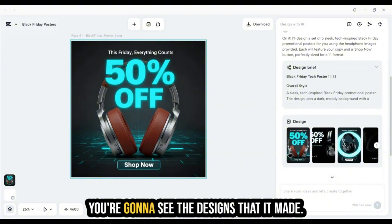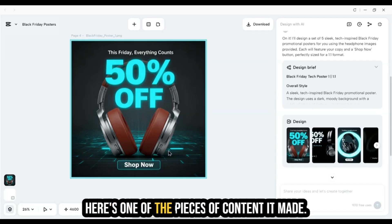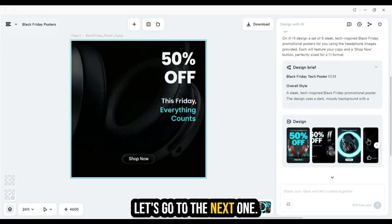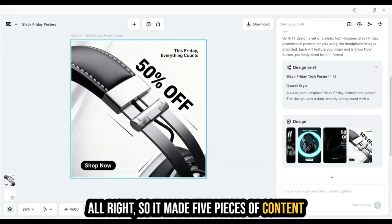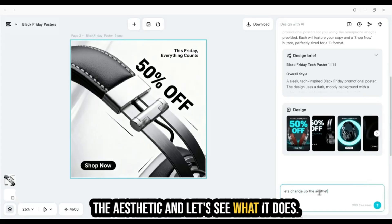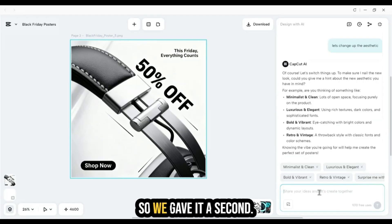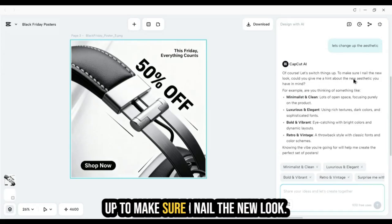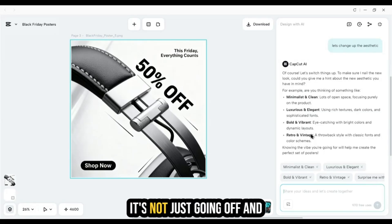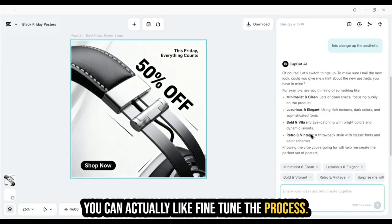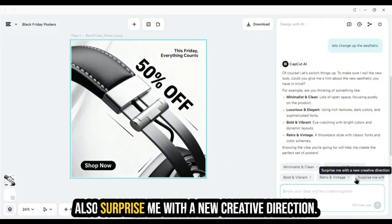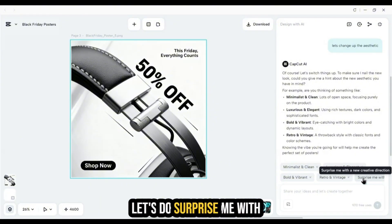Let's close that and look at the designs on the canvas. We can click through each of the five pieces of content. We could run this again if we didn't like the results, or we can respond to the agent. Let's tell it to change up the aesthetic. It responded asking for a hint about the new look, and gave us options: minimalist and clean, luxurious and elegant, bold and vibrant, retro and vintage, or 'surprise me with a new creative direction.' Let's choose surprise me.